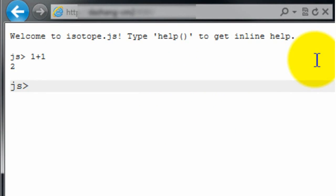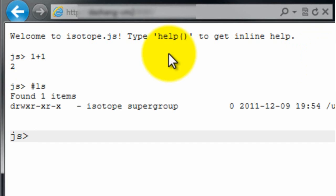It also lets you run file system commands, HDFS commands, as if you are on command console. So if you type hash and you type a file system command, we're actually now sending the ls command to the HDFS.